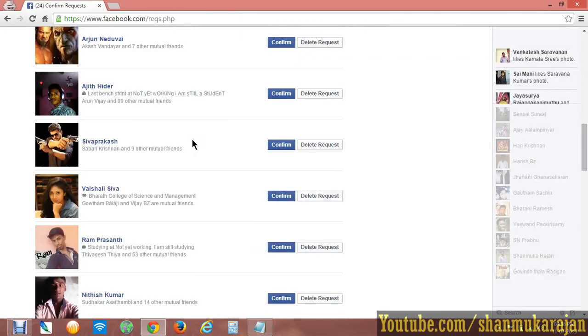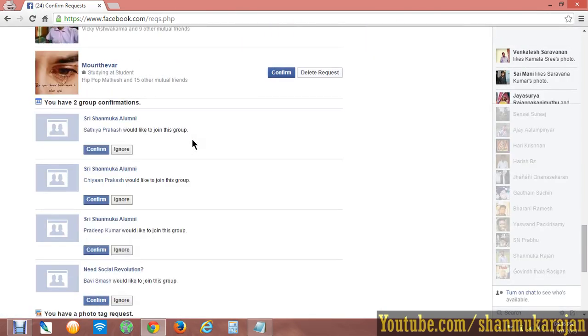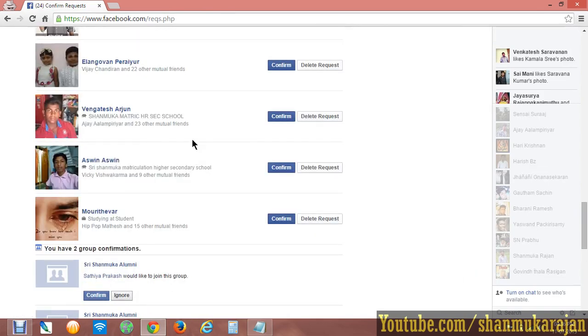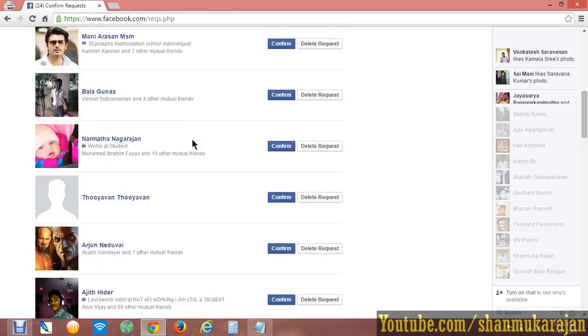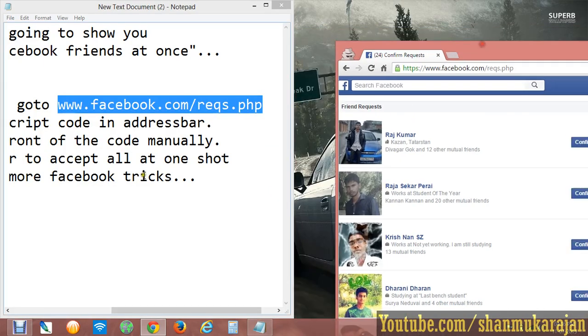You will see that a large number of friend requests are waiting for you there. It takes a long time to accept all those Facebook requests manually, so for that you have to copy the JavaScript code.